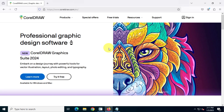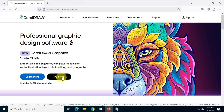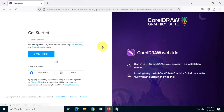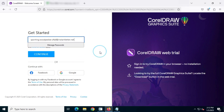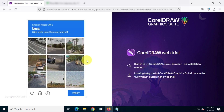Next, click on 'Try for Free.' On the next step, enter your email address in the given box, solve the captcha if prompted, then check your email for the verification code.